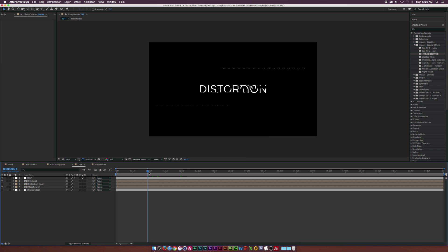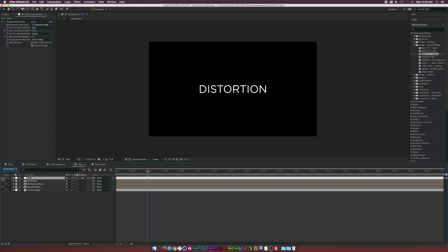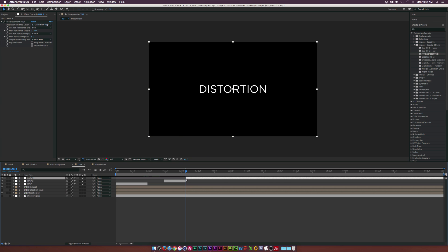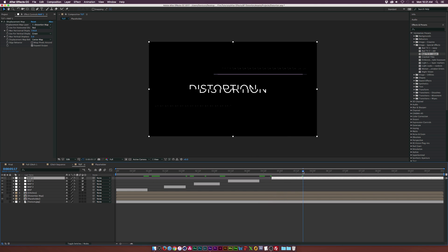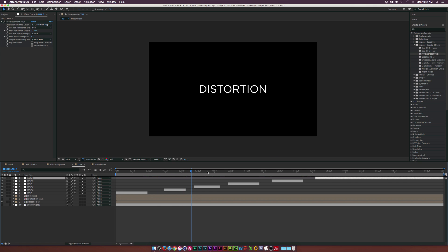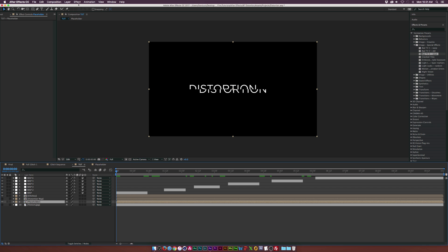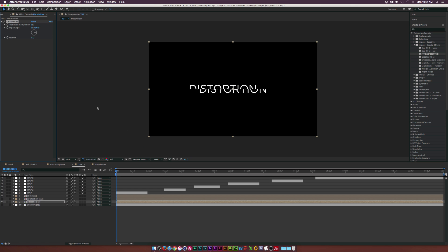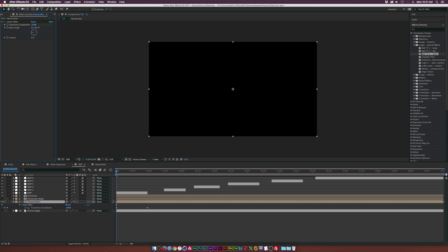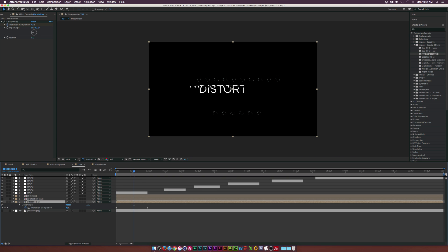Now let's vary the distortion so the logo or text is readable from time to time. Everything's happening because of this adjustment layer with the displacement map. Go up and split this layer, bring in the endpoint by a little bit so there's a period of time where you can actually read the logo, then it goes back into distortion. On the placeholder layer, go to Effect > Transition > Linear Wipe to transition it on. Add a keyframe for transition completion, go back in time by about a second, set transition completion to 100%, and the wipe angle to negative 90 degrees. Add some feather as well.